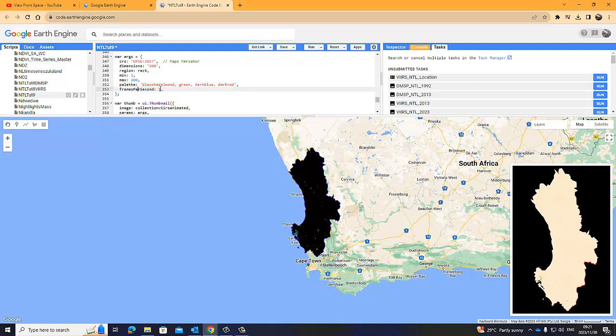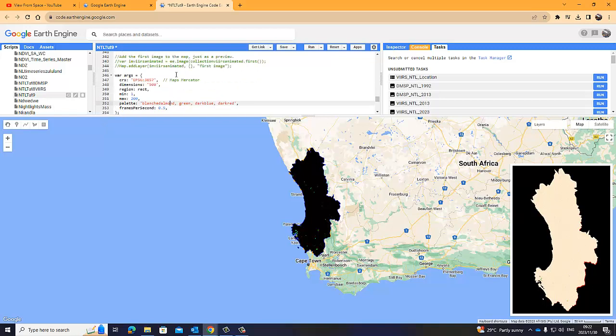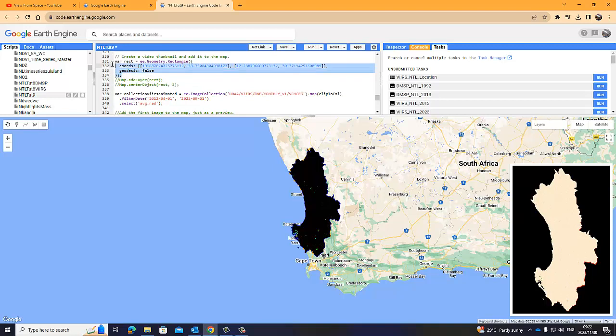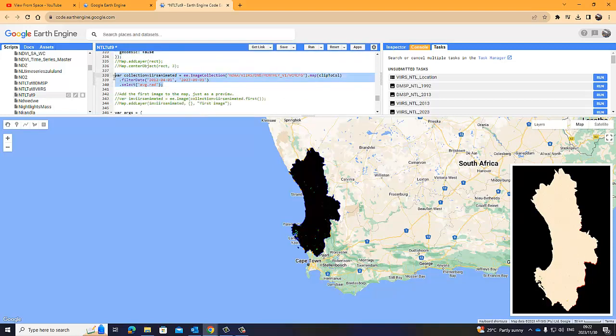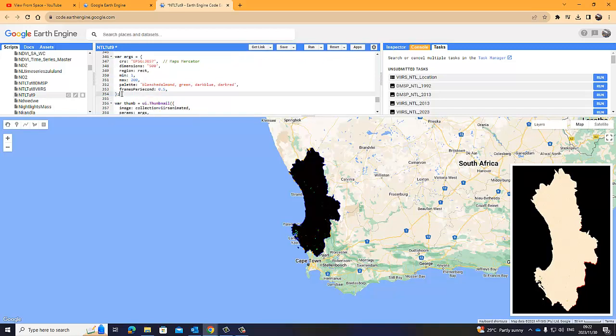And then frames per second, I'm using one. But remember, you can make it bigger, or you can make it less. So, let's make it, let's keep it one for now, but I can, for example, make it 0.2. I can do that as well. So, that will be five seconds, or an image will be displayed for five seconds until it changes. Let's make it 0.5, for example.